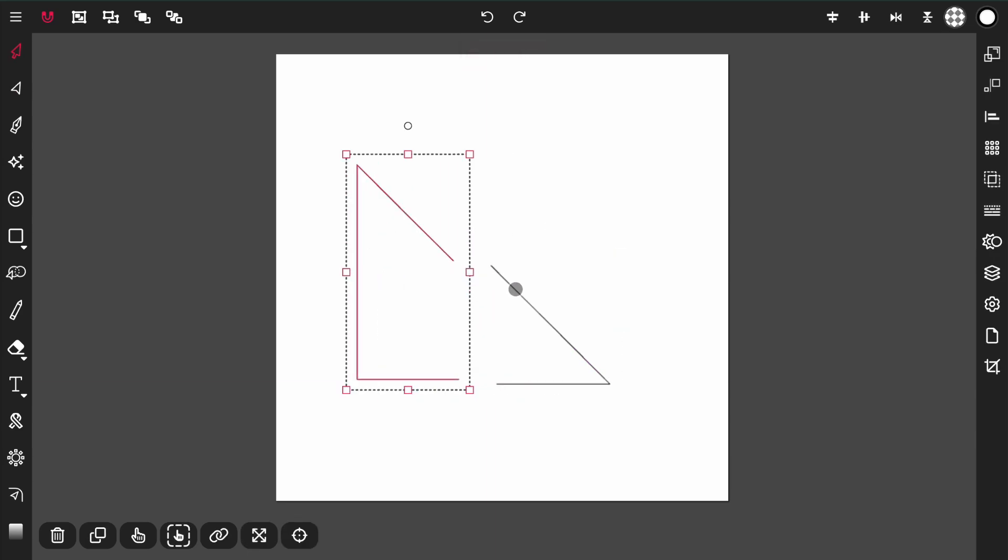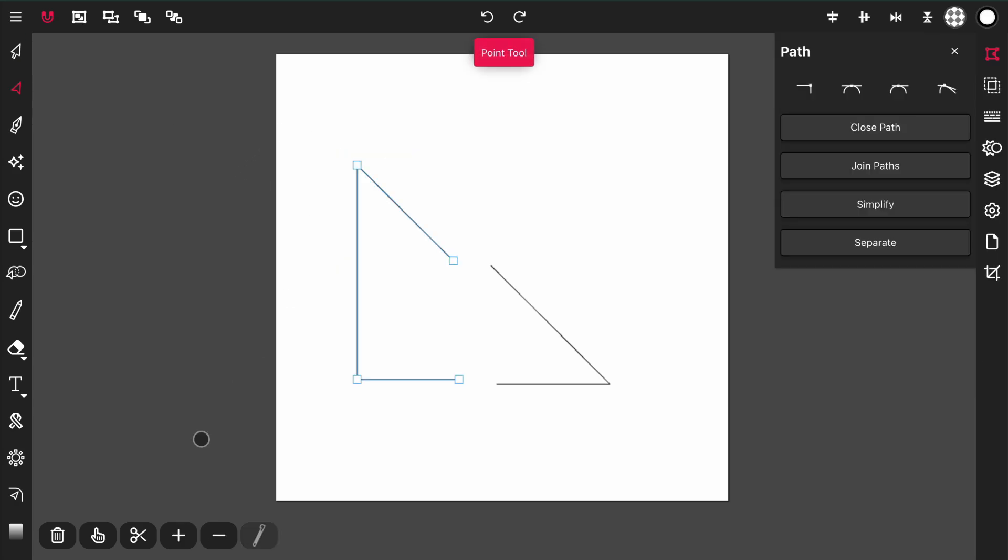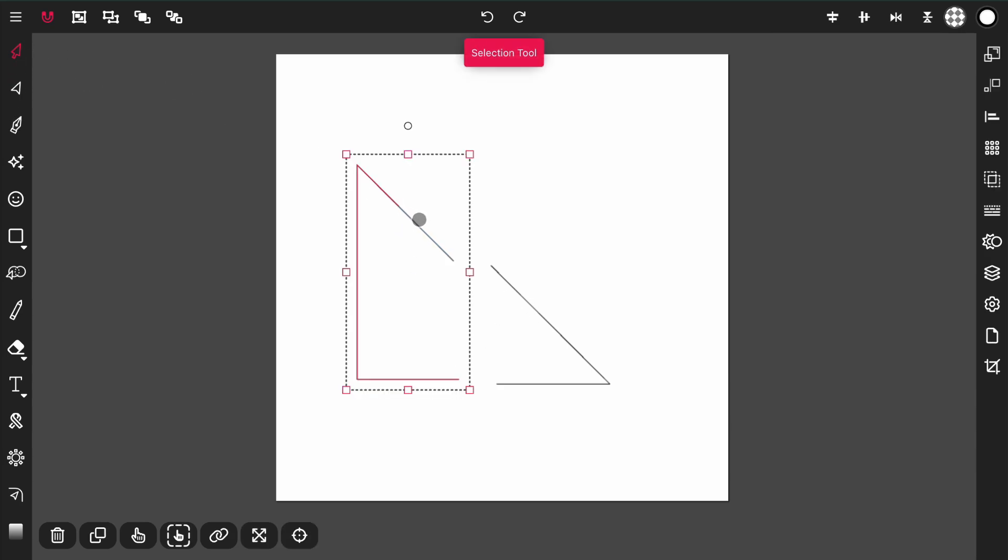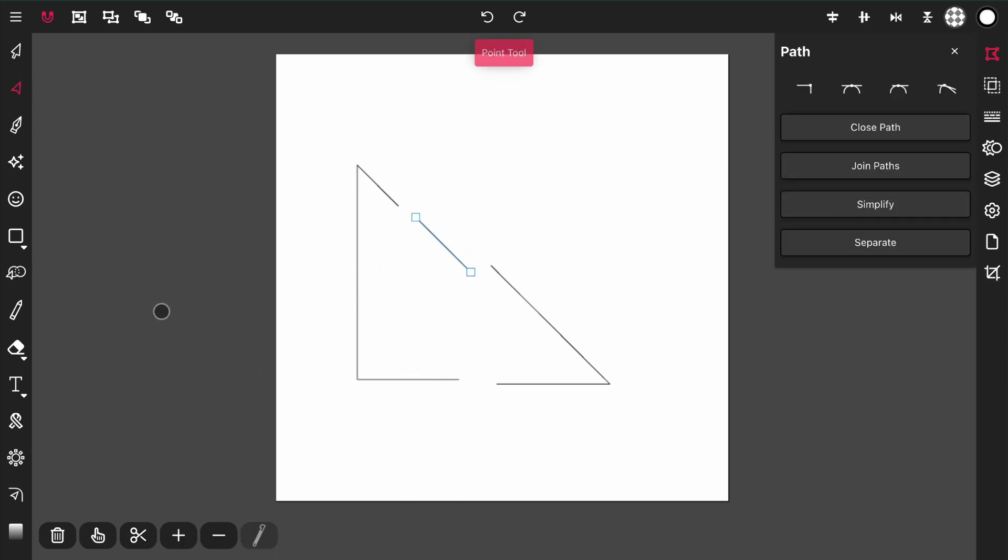Now this path is two individual paths, two open paths at that. Coming back to the point tool, if I select the cut action again and cut this path, I now have a separate path cut from this one. So that's the cut action.